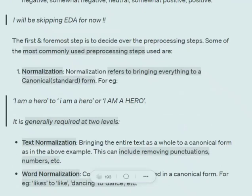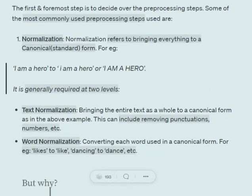Normalization in general terms means bringing everything to a canonical, that is a standard form. For example, 'I AM A HERO' — here you can see that one letter is capital and others are small. So we bring everything to small letters or make everything capital, basically bringing everything to the same standard format.